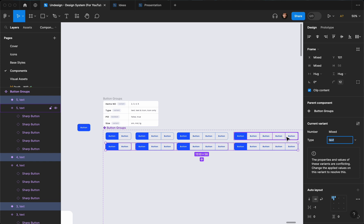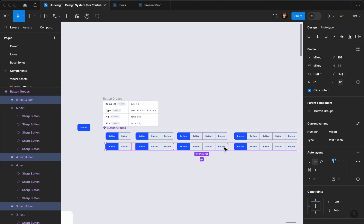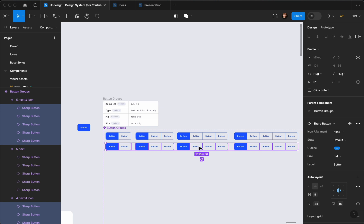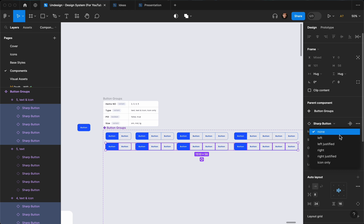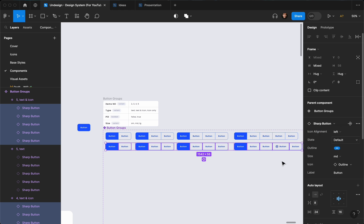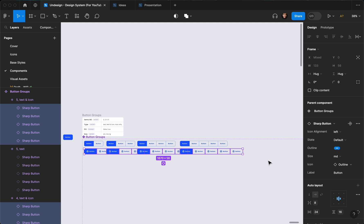Set it as 'text and icon'. In order to select all of these — since they are the same component — we can select them and hit Enter to access the children of the group parent. All the buttons are selected and I can edit them. Since I already created this component, I can easily add an icon by setting the icon alignment to left.